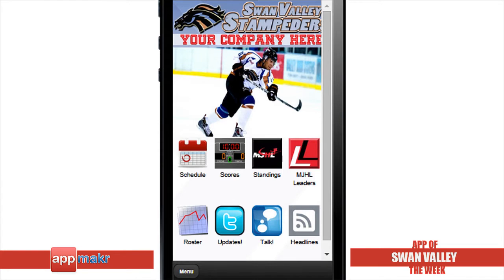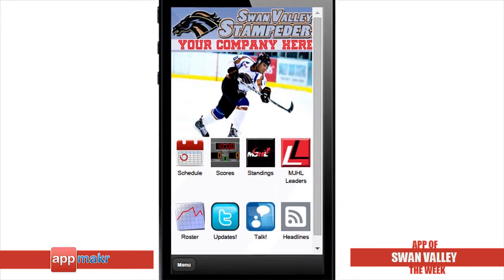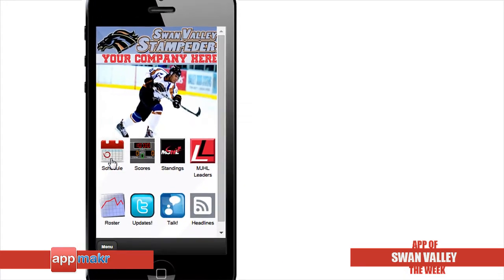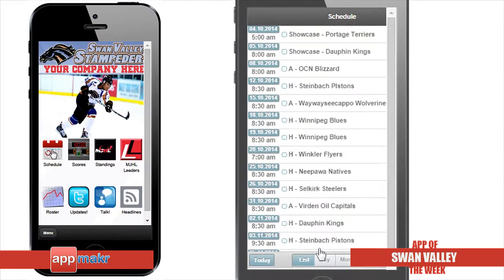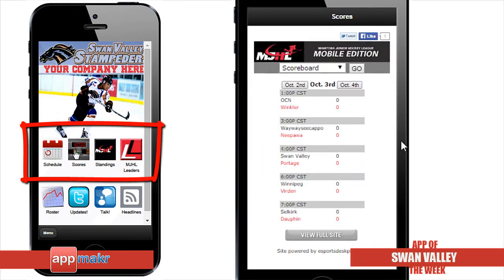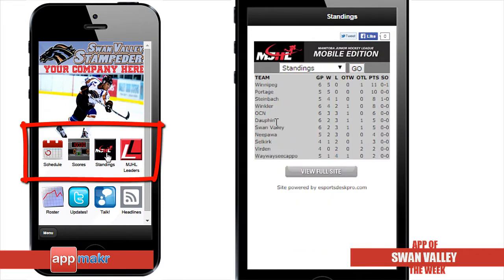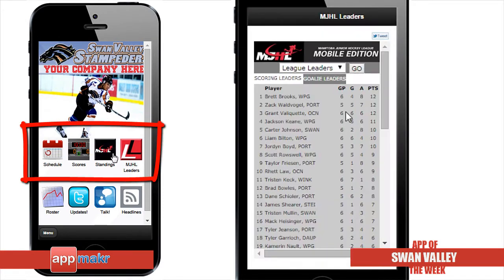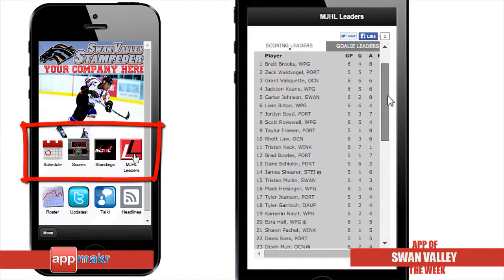Let's check out this app. It's got a clean and organized look. The app provides a link to the team's schedule of activities and matches. Users can also check out scoreboards, standings, and league leaders through this app.